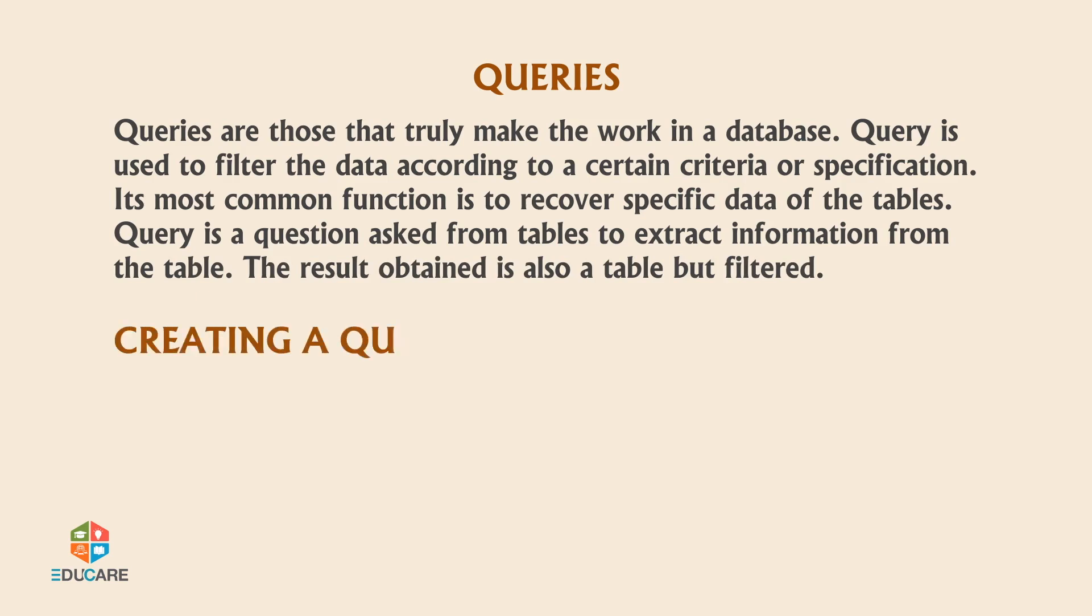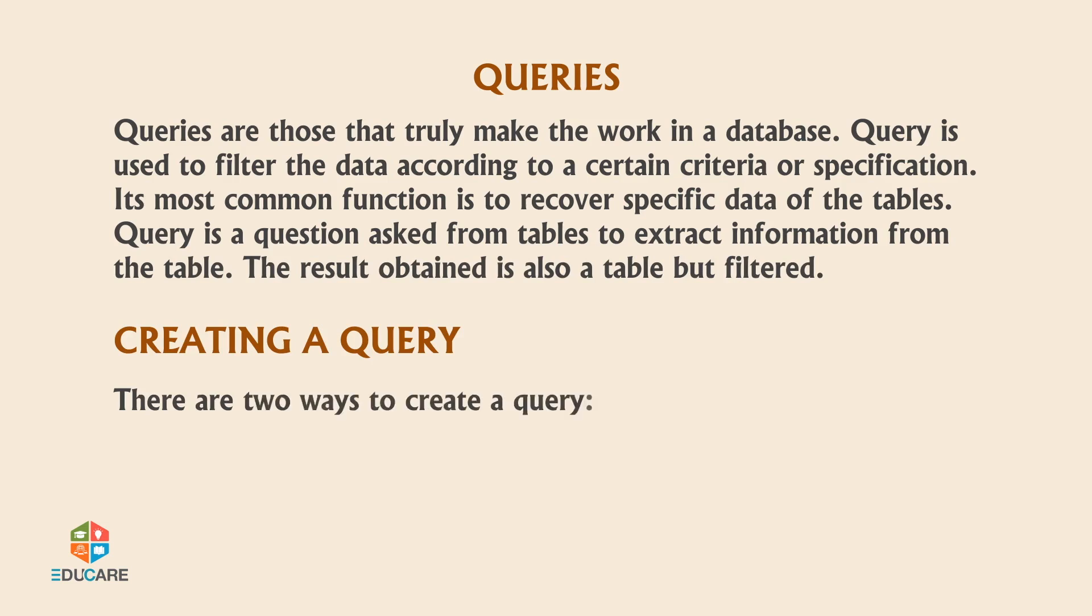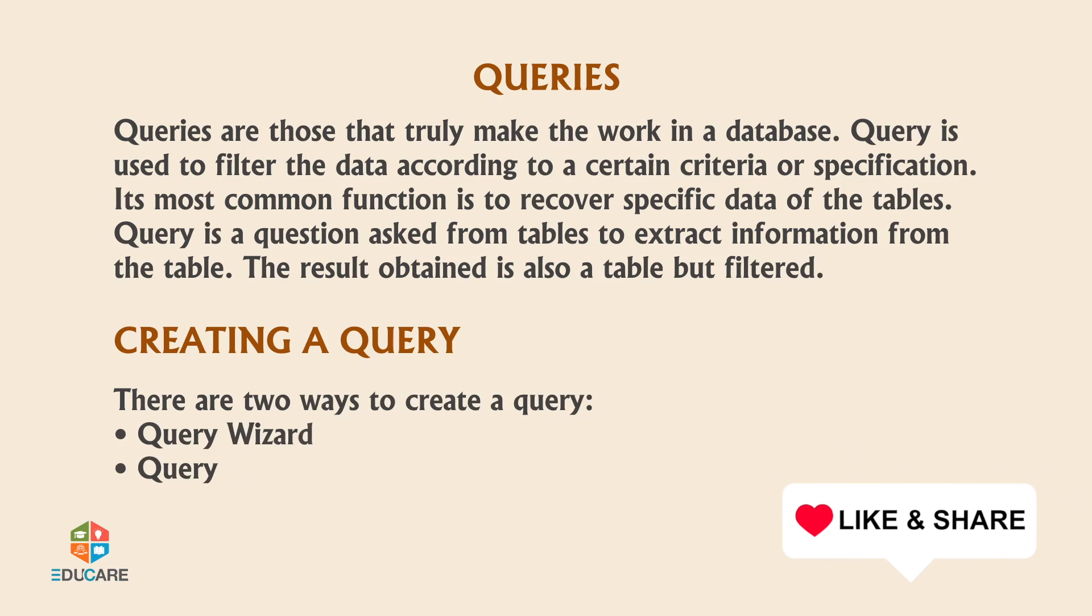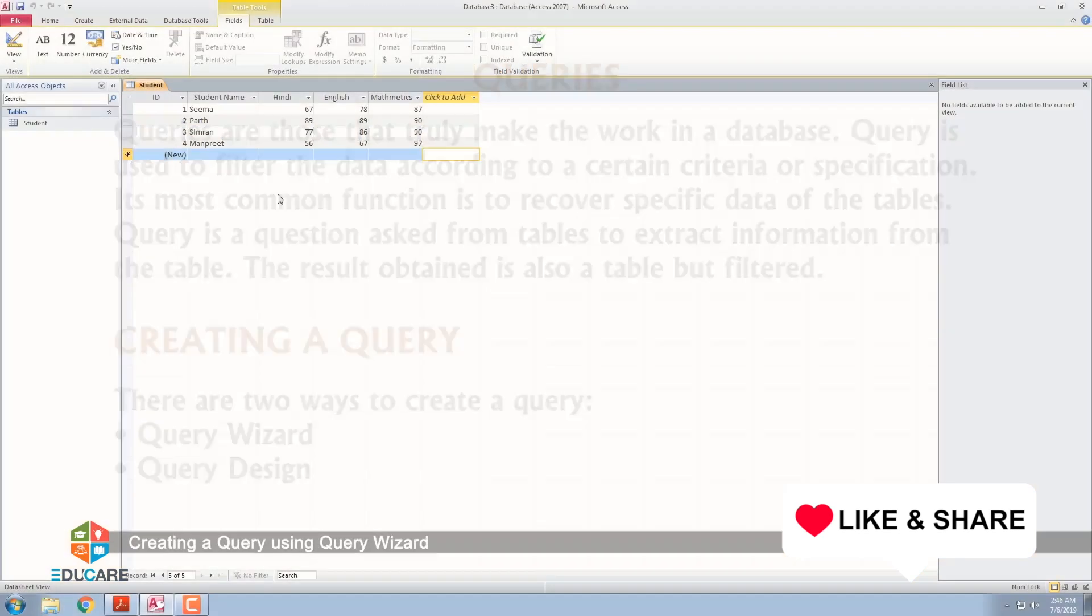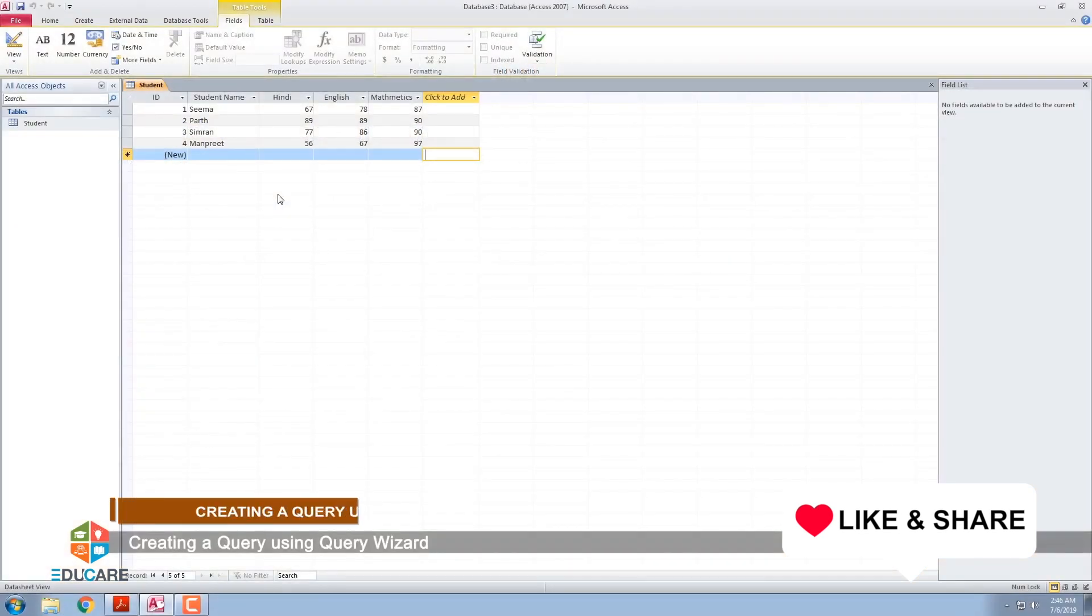Creating a query. There are two ways to create a query: Query Wizard and Query Design. Creating a query using Query Wizard.